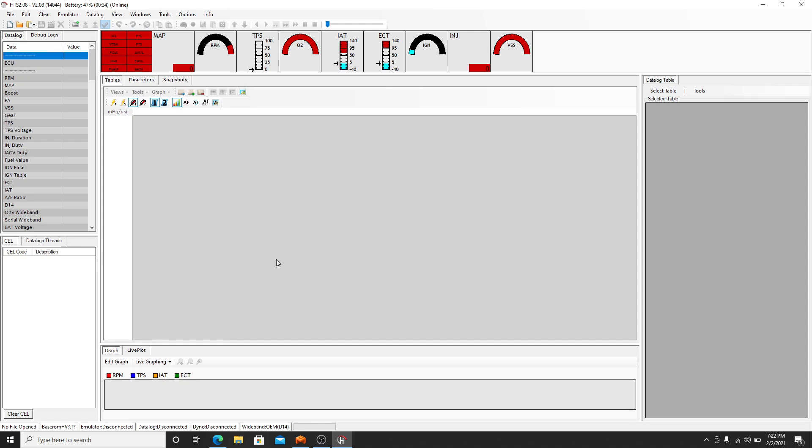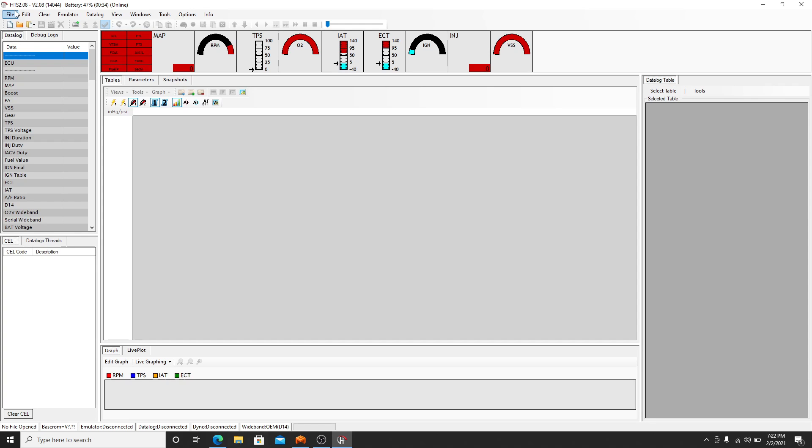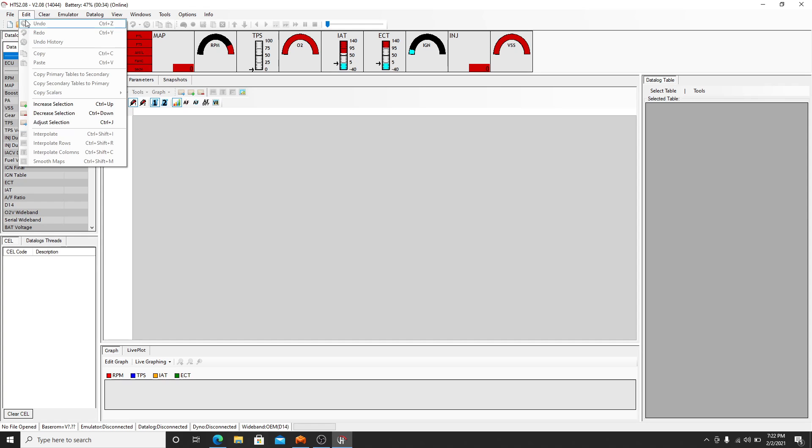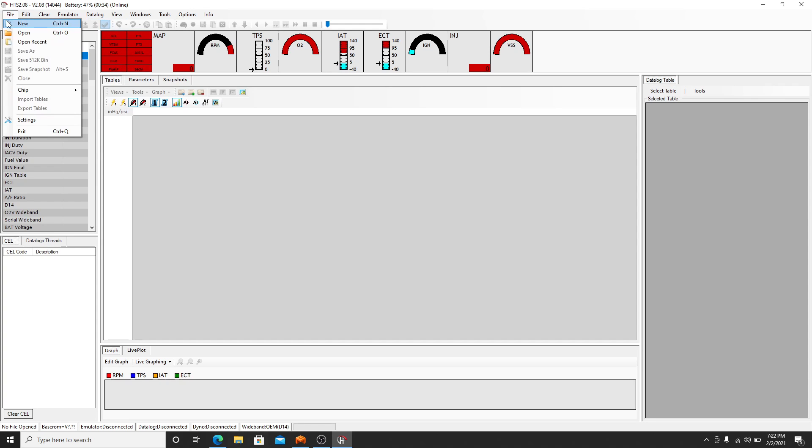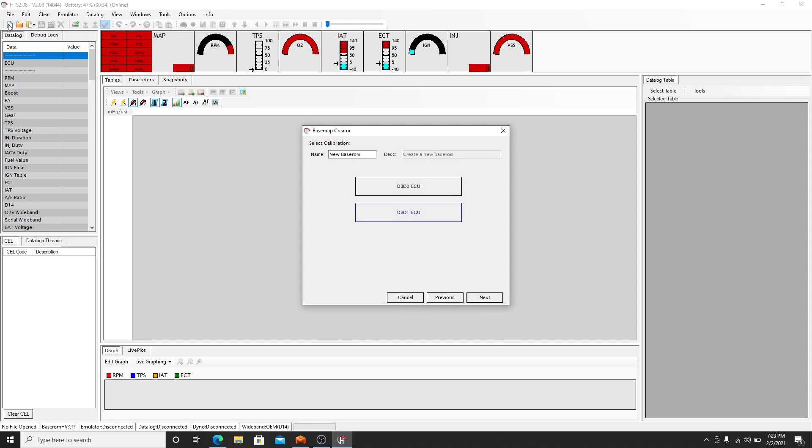Once you open HTS, you're going to be presented with a blank screen like this. You can set up how you want it to display. I believe there's different windows. I like this personal one. It's much easier. This is what I learned on. So you're going to go to File and you want to create a new base ROM.